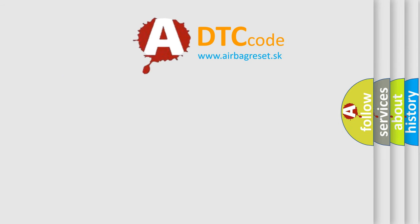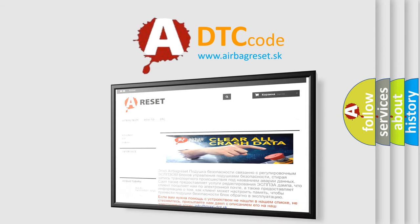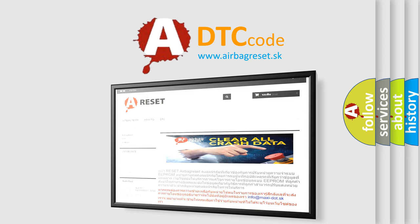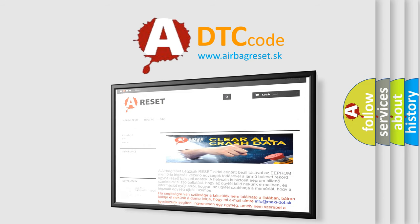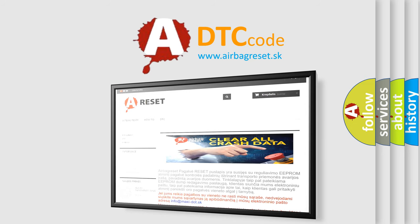The airbag reset website aims to provide information in 52 languages. Thank you for your attention and stay tuned for the next video.